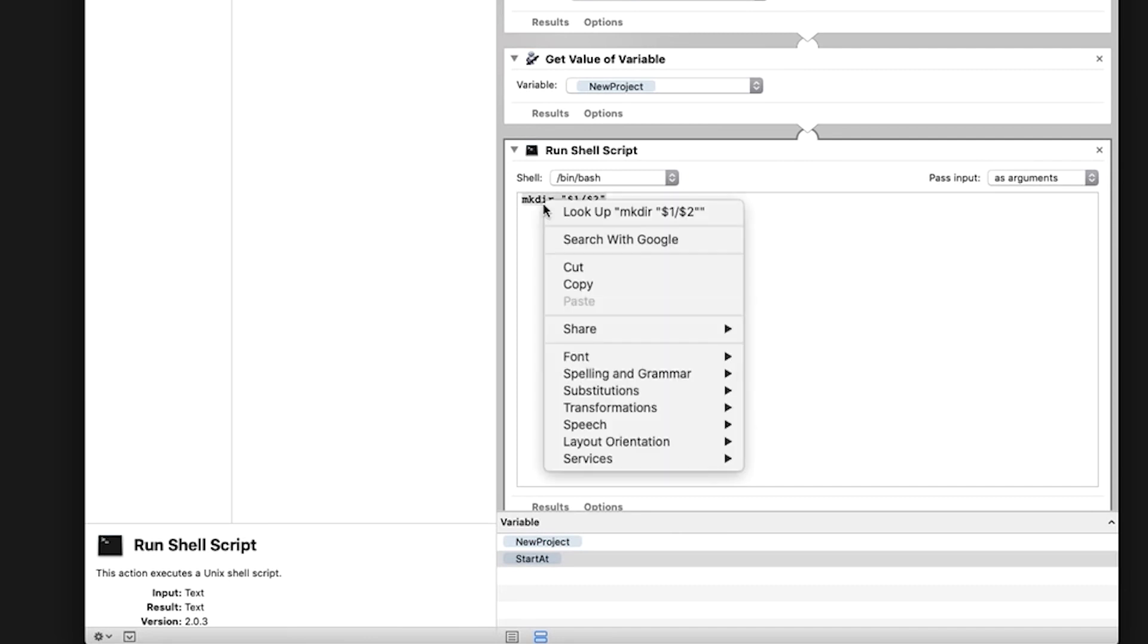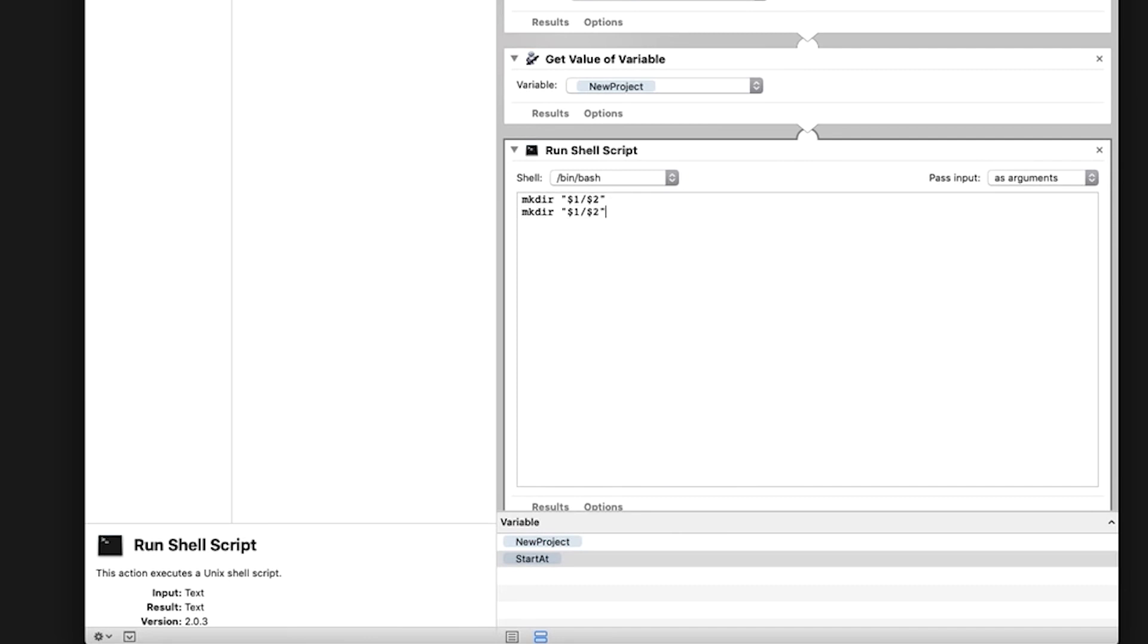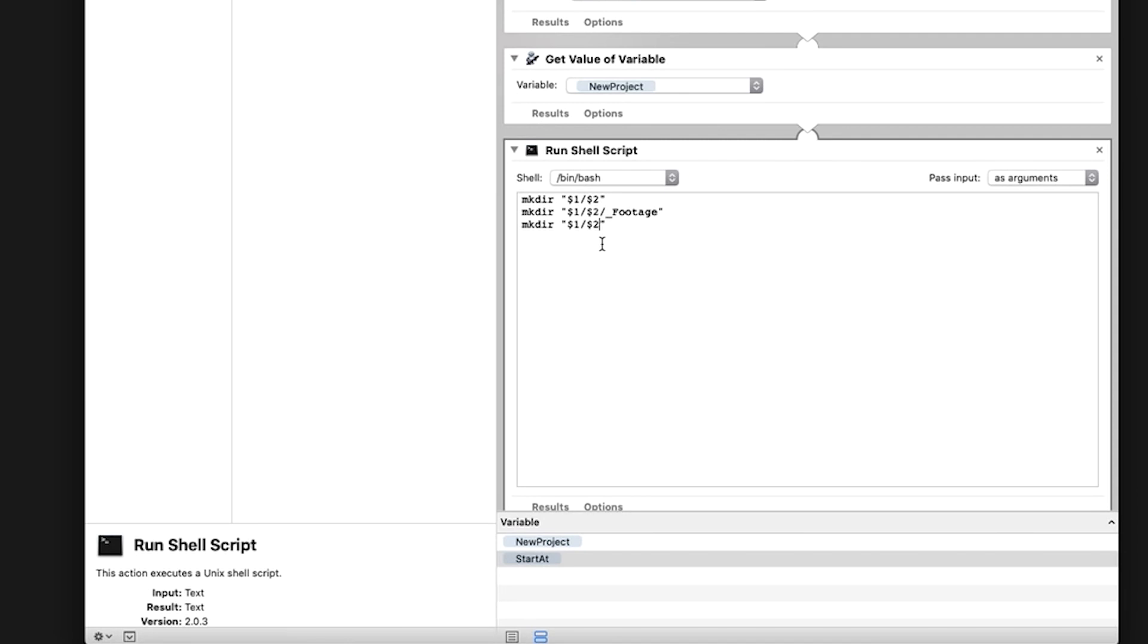Copy the entire line and paste underneath the original text. To create your first folder within the root, arrow over or click in between the end quotations and the number two. Add another backslash and title your first folder underscore footage. The underscore overrides the alphabetical order, making this the top folder within the root. The next folder I'm creating is going to be images. To do this, I'm going to again paste the original line below the one we just created. Add another backslash, type underscore images in between the number two and the quotations.